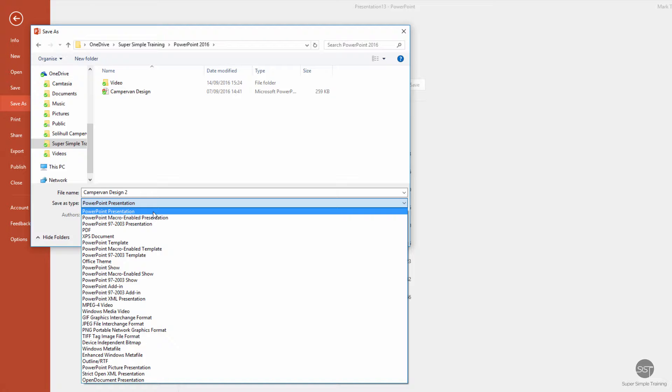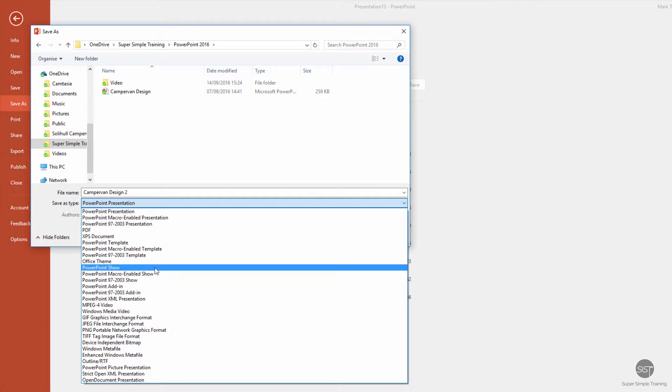The main alternative amongst all of these would be PowerPoint Show. PowerPoint Show means if you save it in that format, when somebody opens it up it goes straight into the slideshow type of presentation.